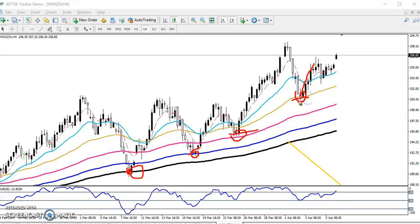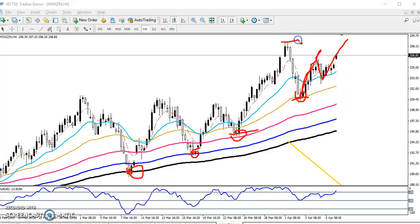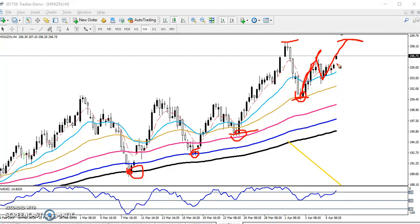Right now you can see this is a higher low. Zinc again just created that higher low formation. Now zinc is targeting the previous higher point around 209. Today zinc just opened with a gap up, so we are expecting that today zinc will have a bullish market.